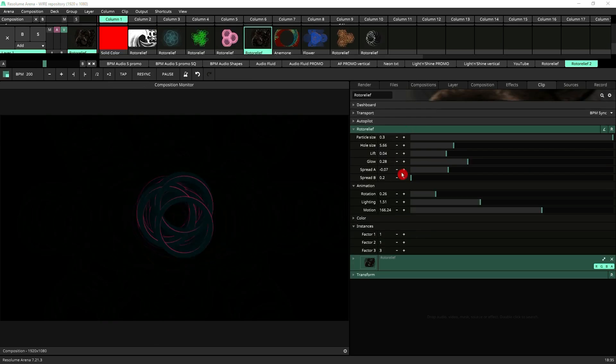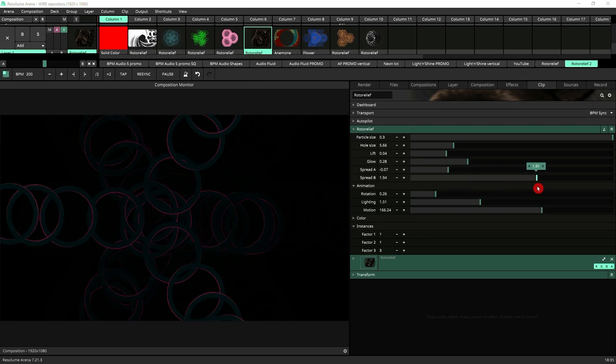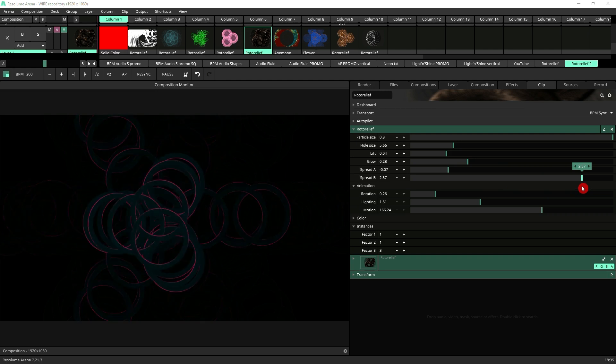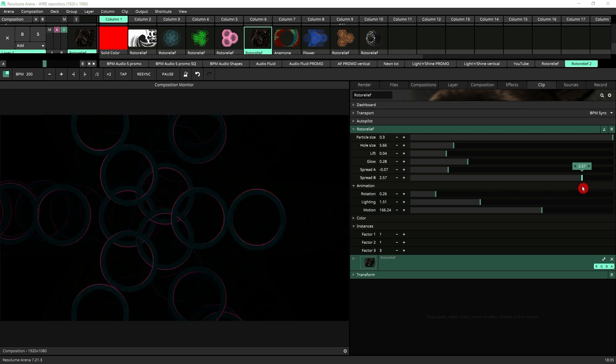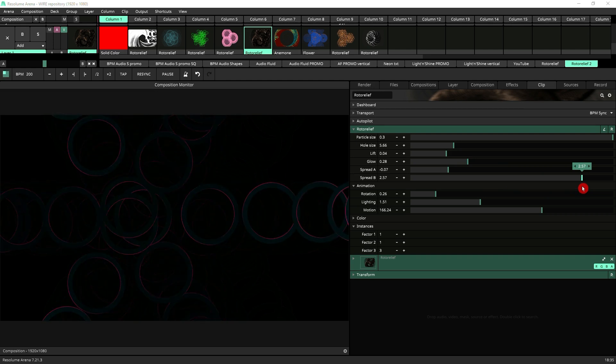I've changed what I was doing here so this is more obvious. So as you see spread B makes the particles have a much wider range of motion.